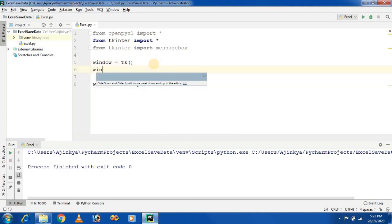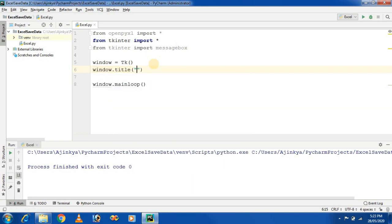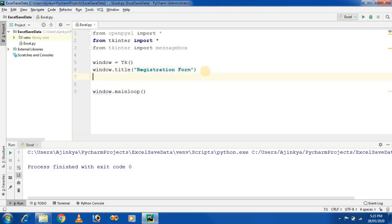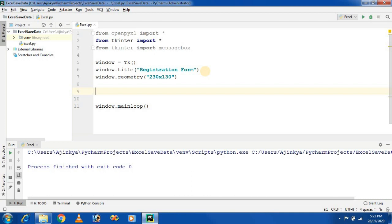Give the window a title using window.title() — I am setting it to 'Registration Form'. Then control the width and height of the window using window.geometry(). I am providing the height and width values. Let's run the project and see the output.